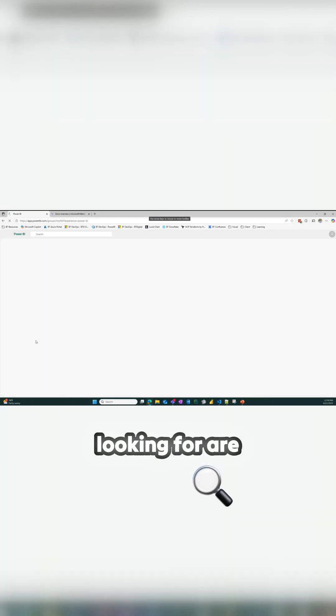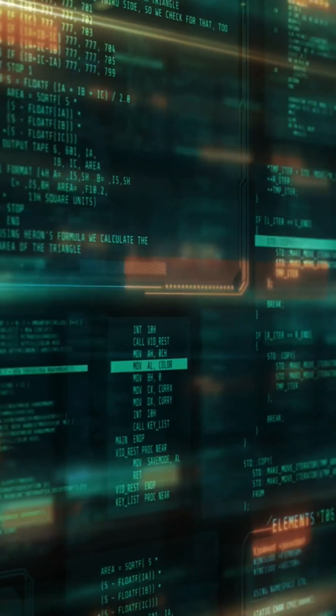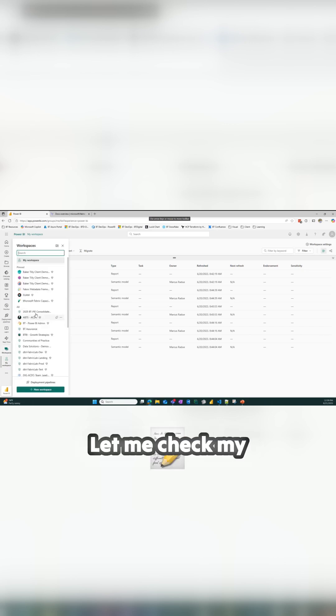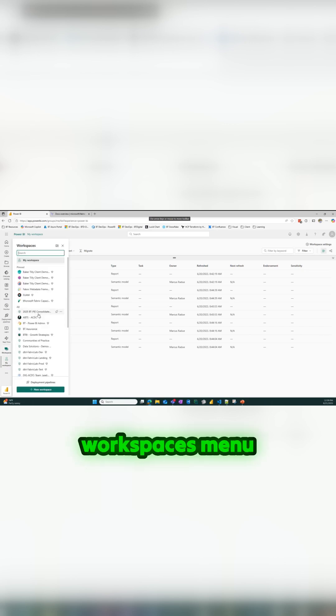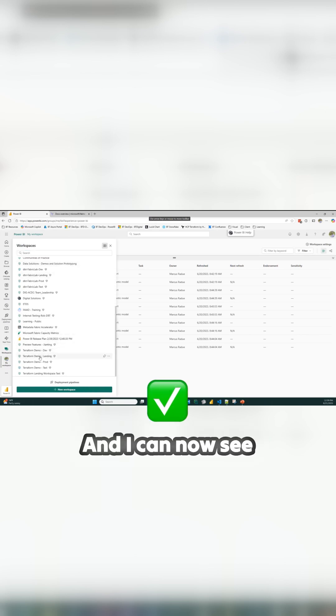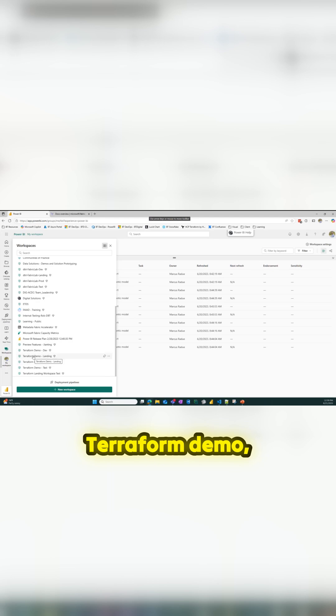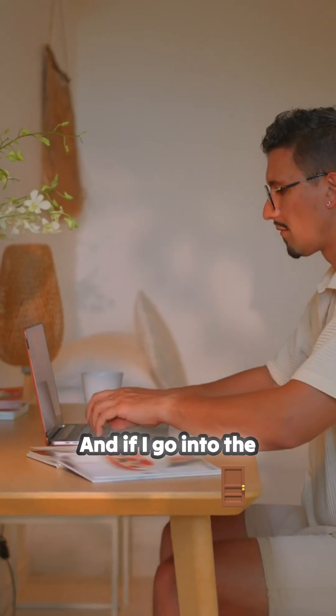What we're looking for are workspaces prefaced with 'terraform demo'. Let me check my workspaces menu — and that's a good sign. I can now see I created four workspaces: terraform demo landing, dev, test, and prod.